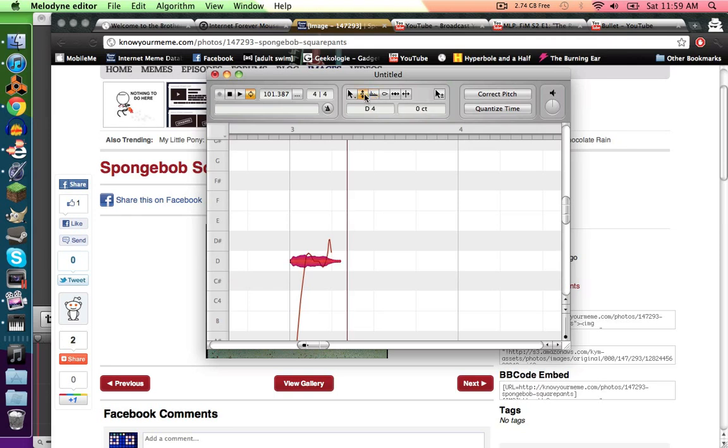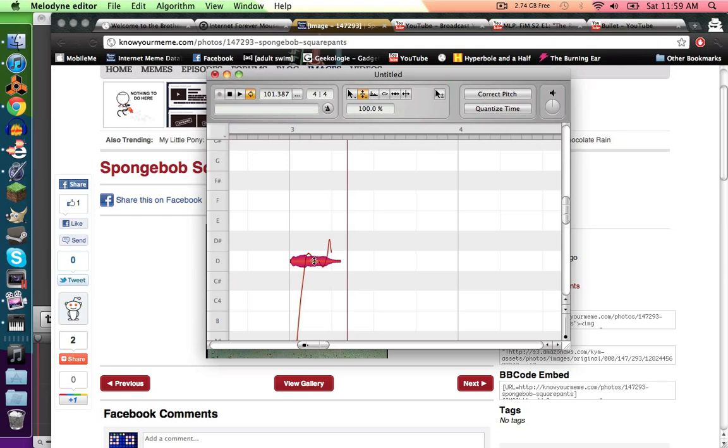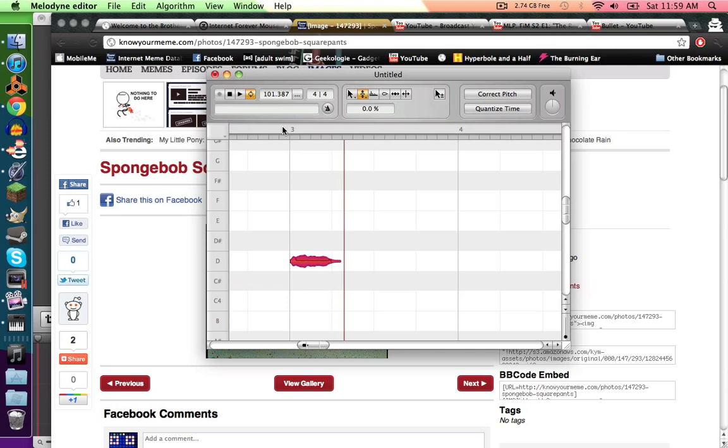So then click on that again, and then drag it down to the pitch modulation tool. So click it, and then double click it, and then you'll see it'll go all flat. And it sounds kind of robot-y almost. But that'll make it pitch perfect pretty much.